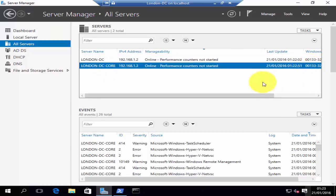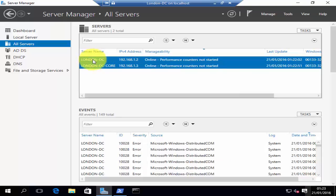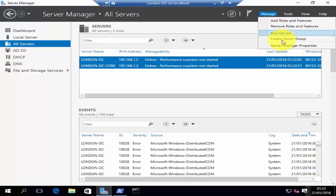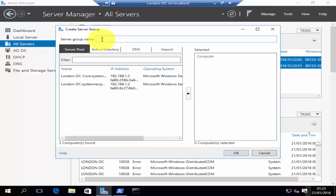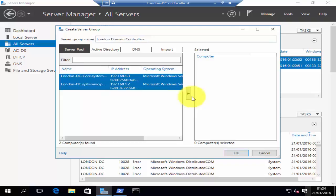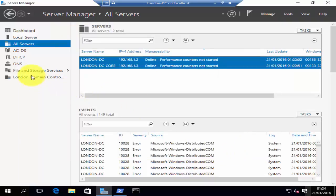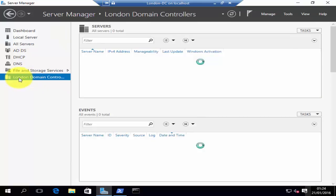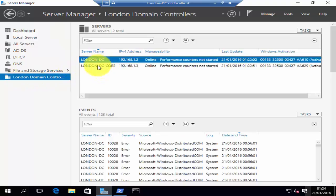You can also create server groups. I've got two domain controllers in my London site. To create a group, all you have to do is select the servers, then click on manage and click on create server groups. You can then specify a name for the group, select the servers that you would like to add to the group, click on the arrow, then click OK. Once that's done, on your left-hand side you can see that a group has been created with two servers added.